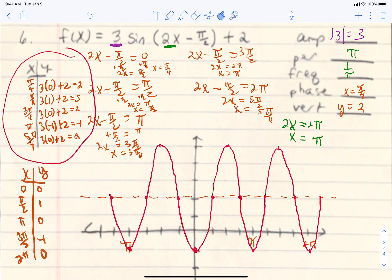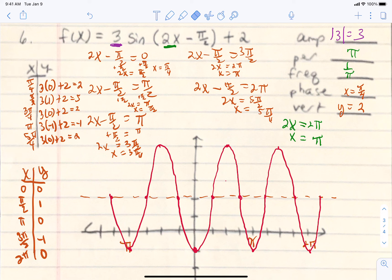There is problem number 6. I hope this helped you with the patterns and the ways to graph a sine and a cosine. Thanks so much for watching. Have a good day.